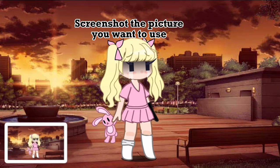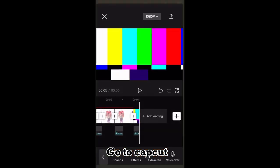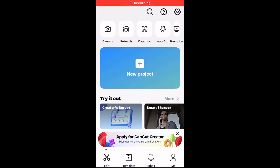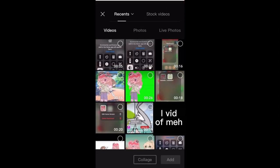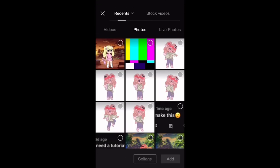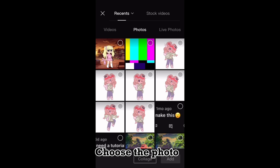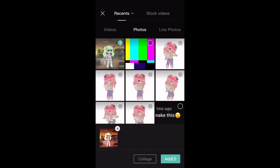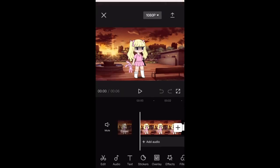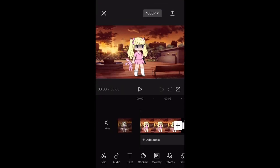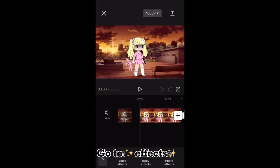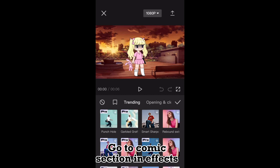Screenshot the picture you want to use, go to CapCut, choose the photo, go to effects, and go to the comics section in effects.